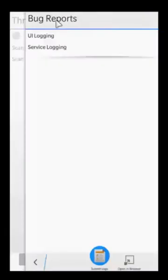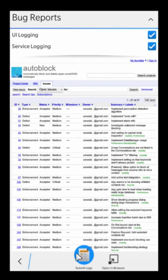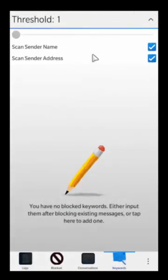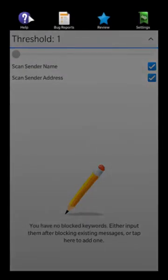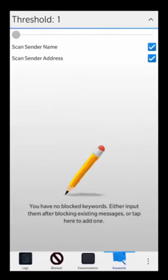If you swipe down from the top you have bug reports. If you ever notice any issues with the app, go to bug reports, make sure service logging is on, and reproduce the issue before submitting the logs. Give us as much detail as you can — you might want to open the bug tracker in a browser to file new bugs. You can also reach us at support@CanadaInc.org, or open up a BBM channel and start a chat with us directly for live support.